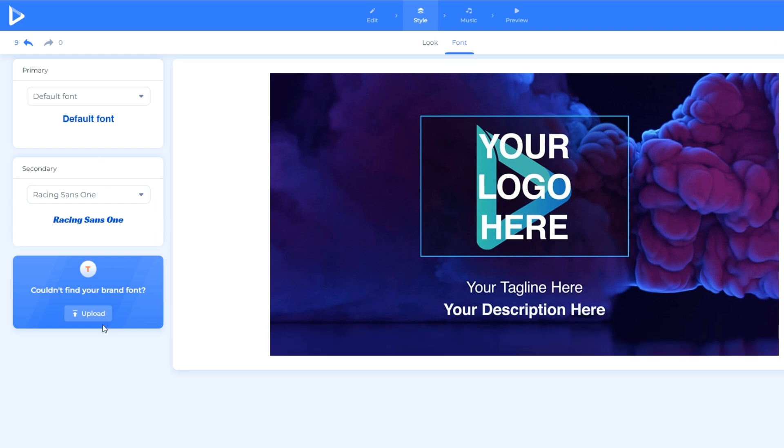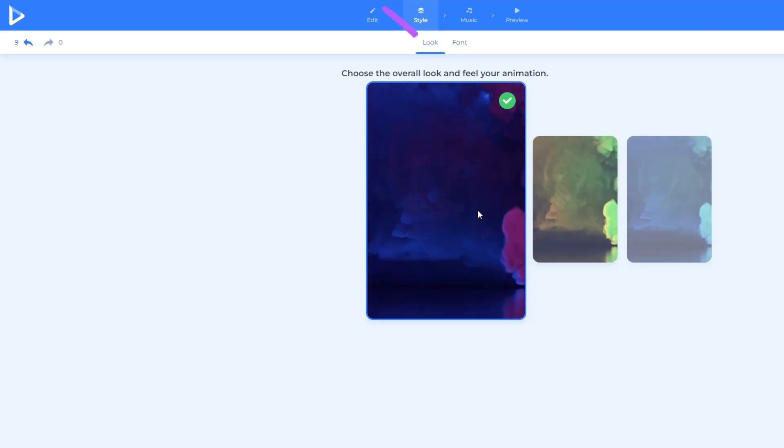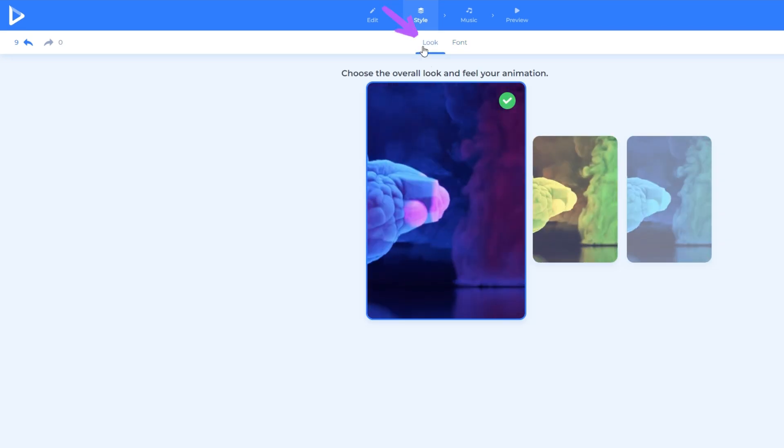You can also upload your desired font if you don't find the font that you want to use in the option. After that, let's go to the look option.